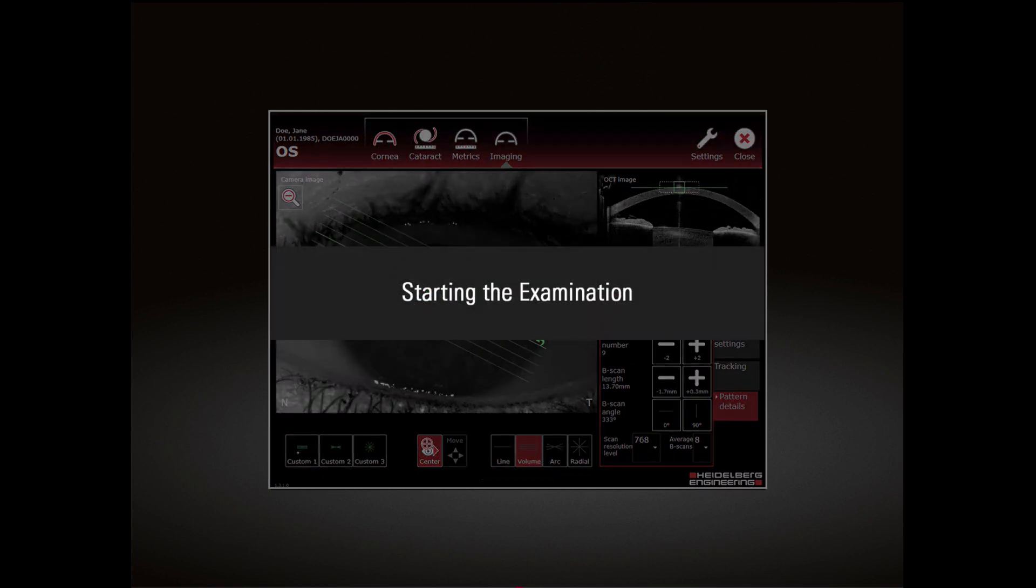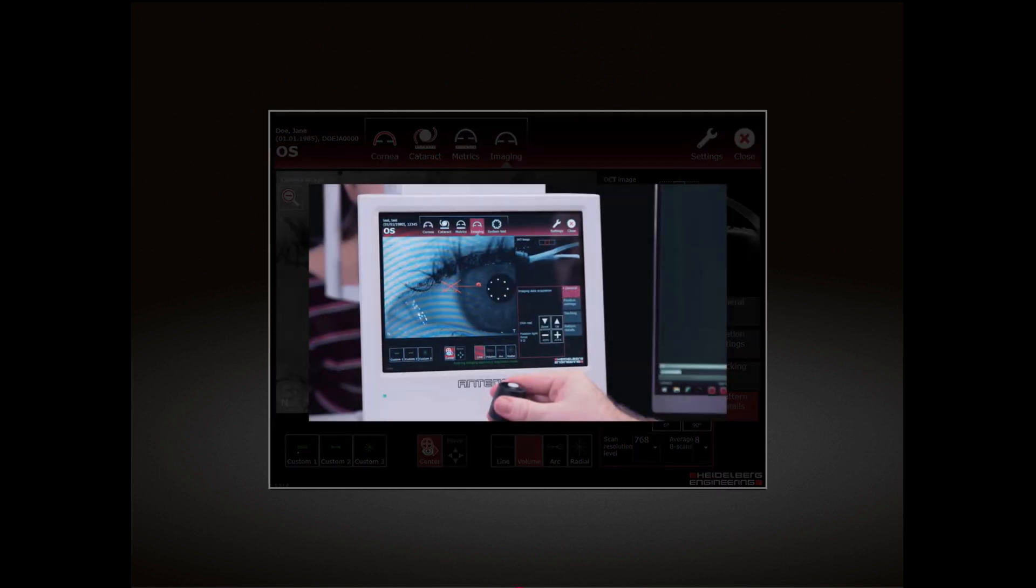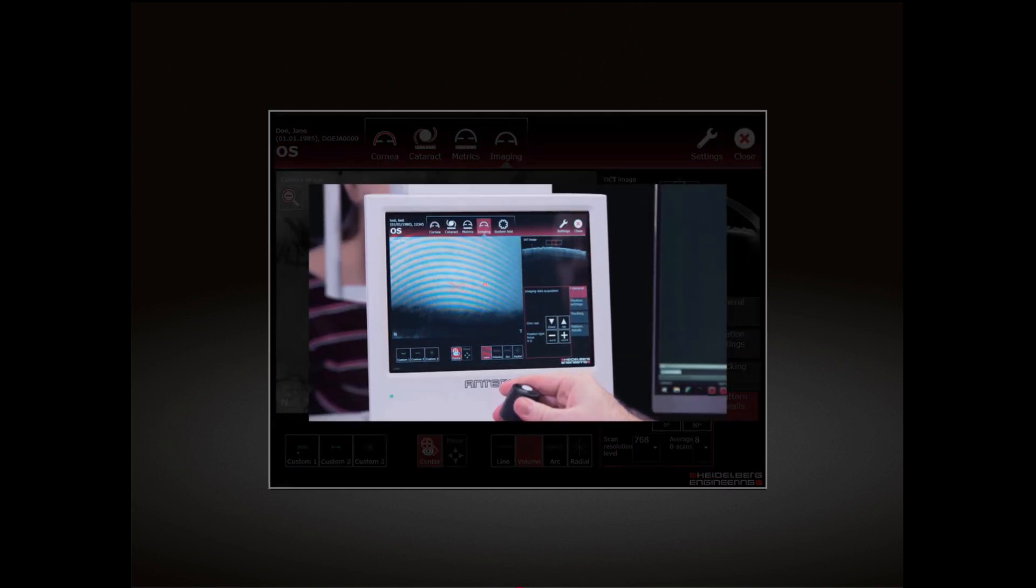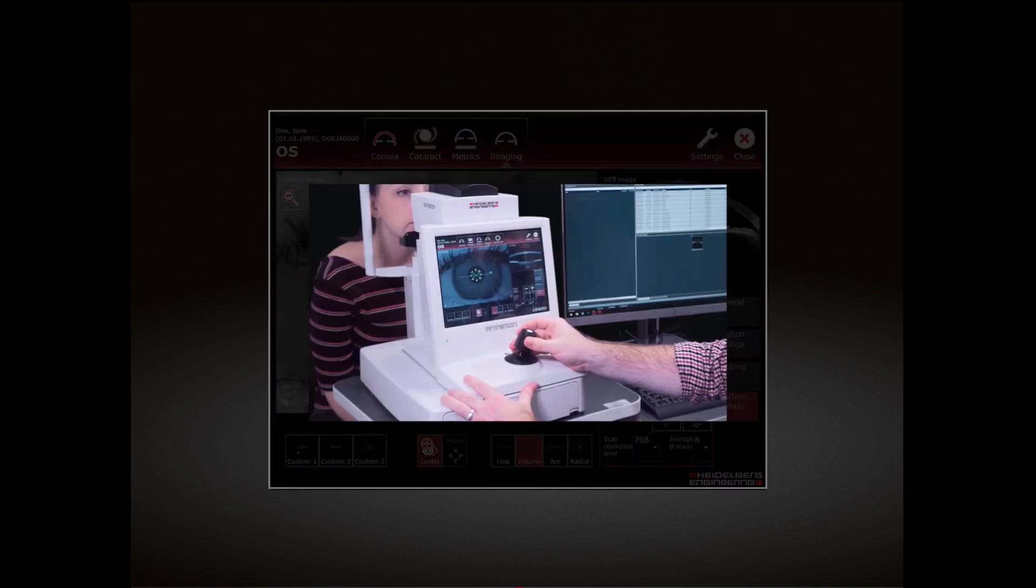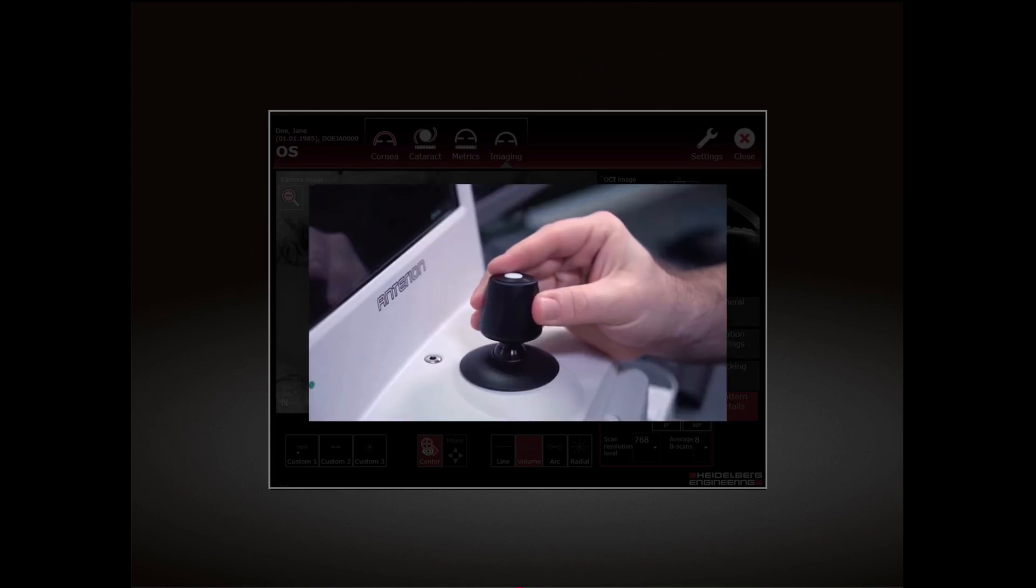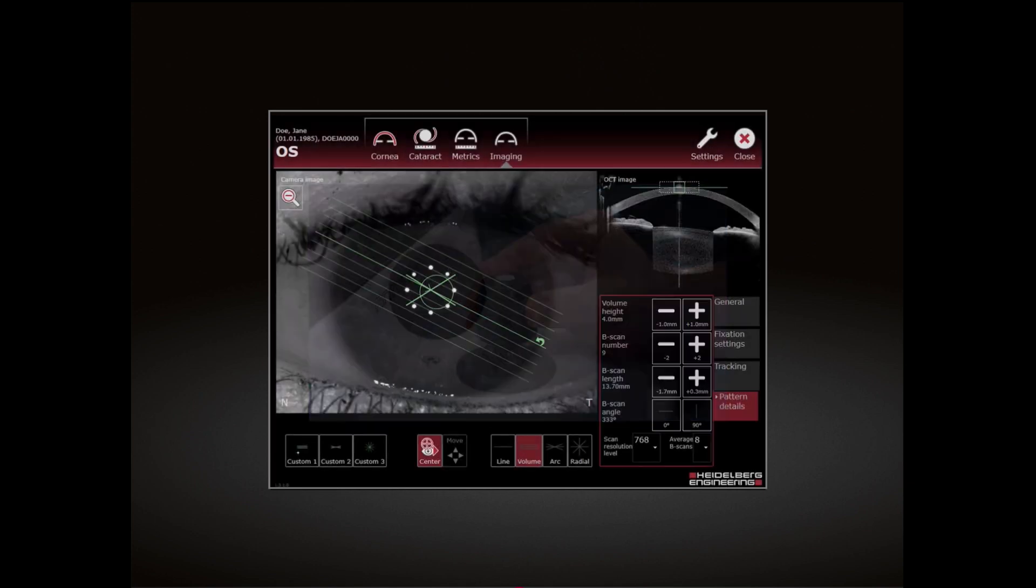Starting the examination: Use the joystick to align the camera laterally. Carefully move the camera towards the patient's eye.